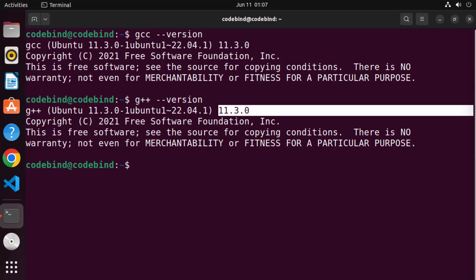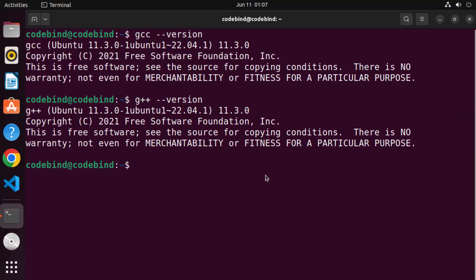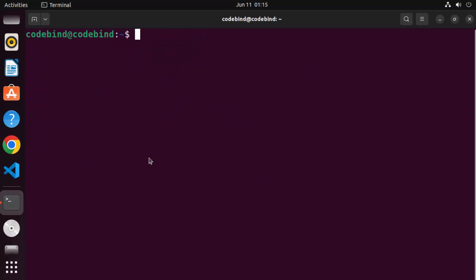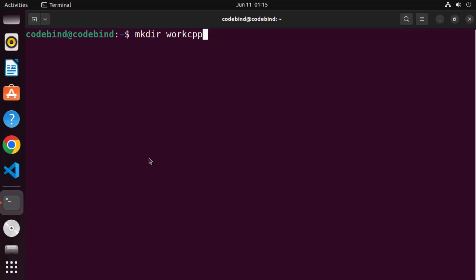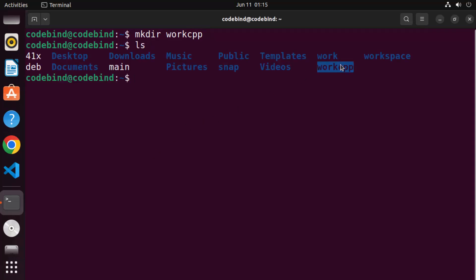Now let's check whether GCC and G++ are working fine by creating a simple program and compiling it. Let's create a simple C++ program to test whether the G++ command is working. I'm in my home directory and I'm going to create a new directory using mkdir, naming it 'work_cpp', then pressing Enter to create that folder.